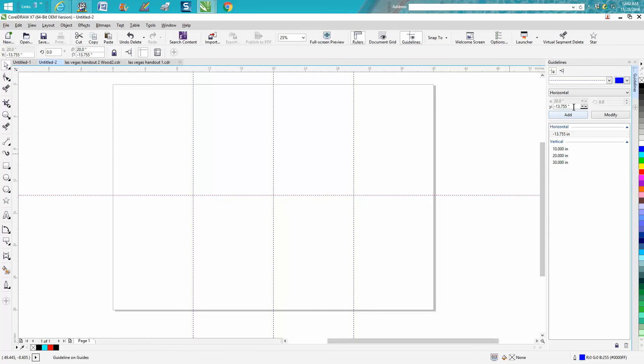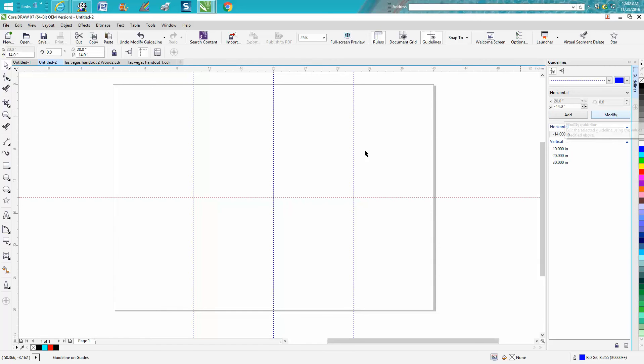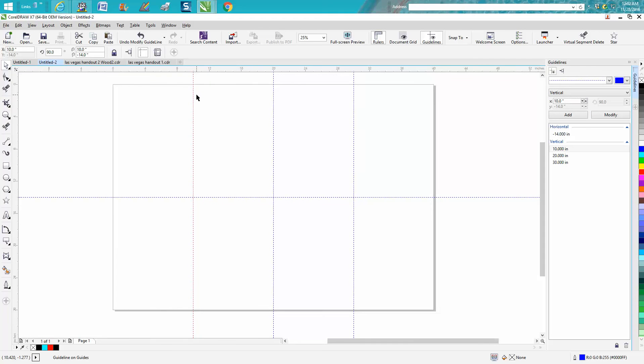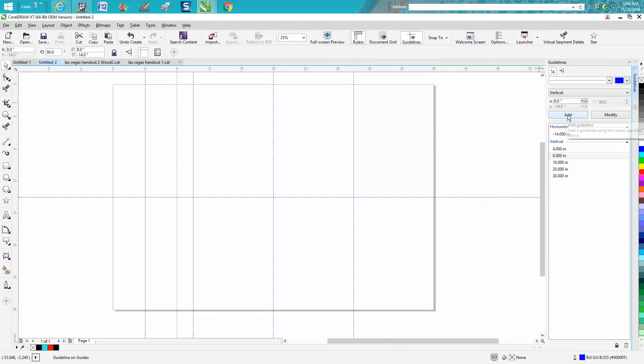Let's say you want one every four inches. You could grab one of these and go 4 inches, add, 8 inches, add, 12 inches, and so on.